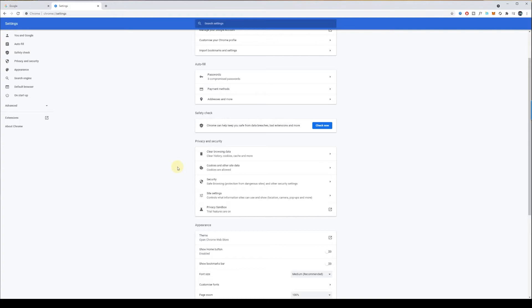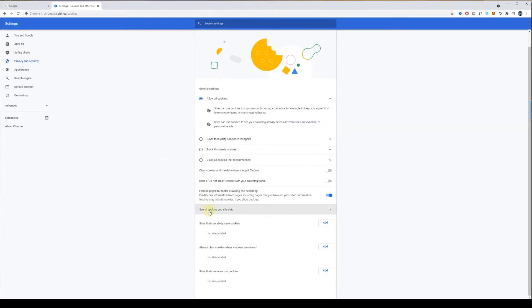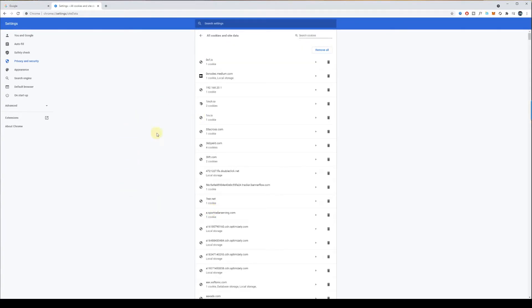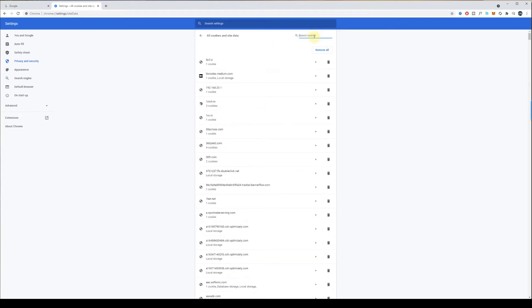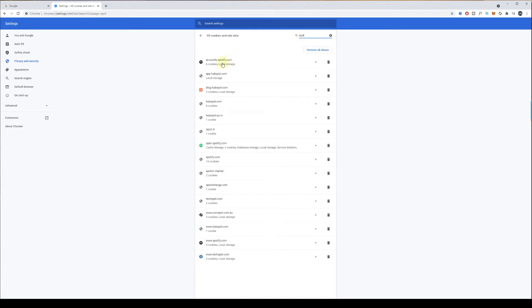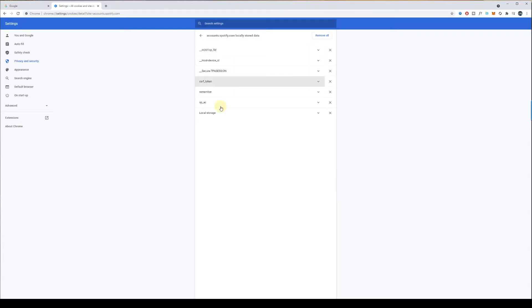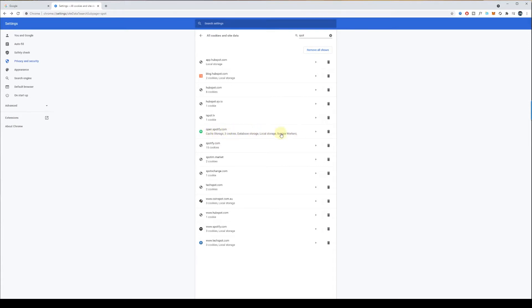If a specific site is not functioning properly and you want to clear cookies just for that website, click on Cookies and other site data, scroll towards the bottom, and click on See all cookies and site data. You can then search for the website you want to clear cookies for. For example, I want to clear cookies for Spotify, so I'll search for Spotify. You can open it and delete any specific cookies, or just click the delete icon on the right to remove them all.